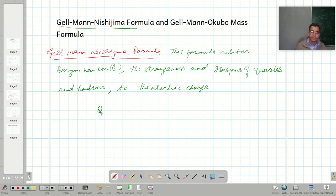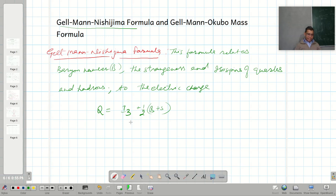Let me understand it mathematically. The charge of a quark or hadron can be calculated using the formula: it is the isospin I₃ plus one-half of (B plus S). Here, B plus S is known as the hypercharge Y, so it can be written as I₃ plus one-half times Y.